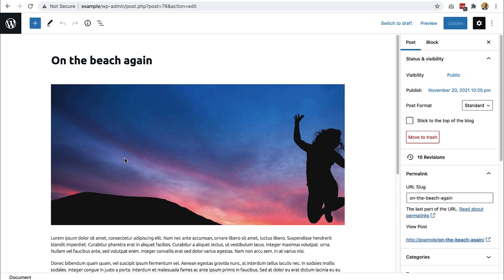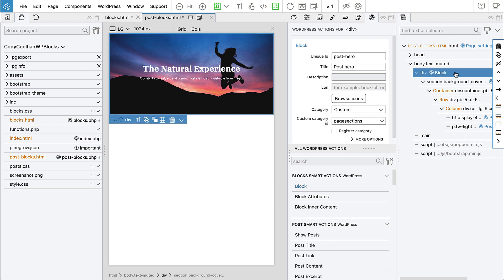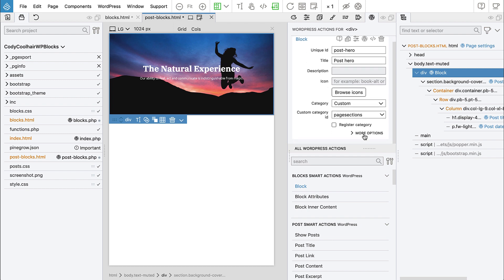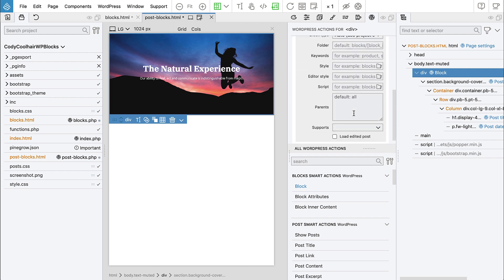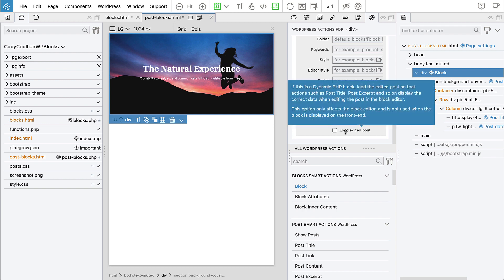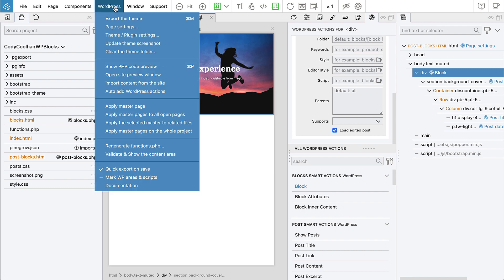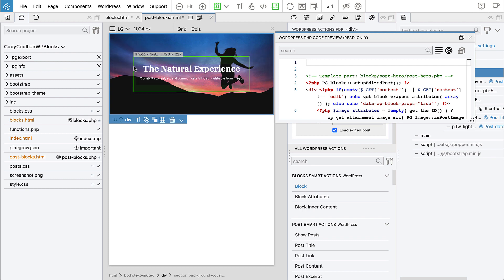And of course, that's not so nice, right? So that's why the latest PineGrow got a tiny new helper. So when you select the block, and if the block is dynamic, then at the bottom, we have checkbox, load edited post. And this only affects the block while we are editing it. It has no effect on how it is displayed on the front end. And if we select it, and let's take a look at the code preview. And see here, this function call gets added to the beginning of the block code. Setup edited post.